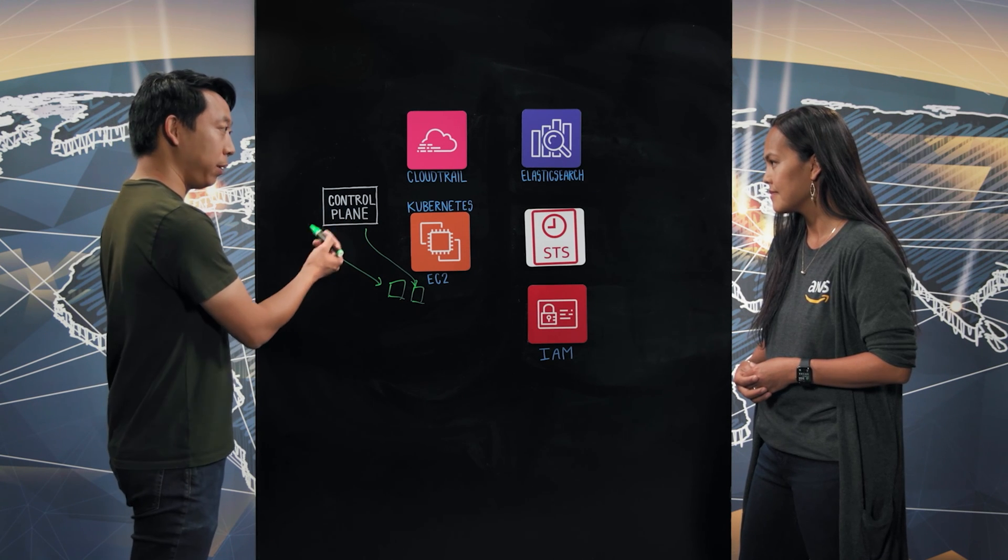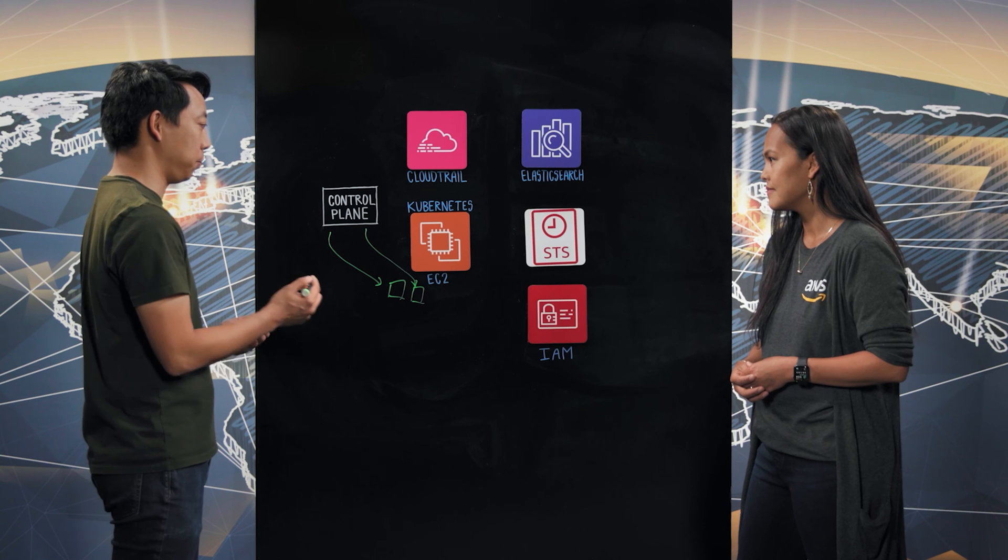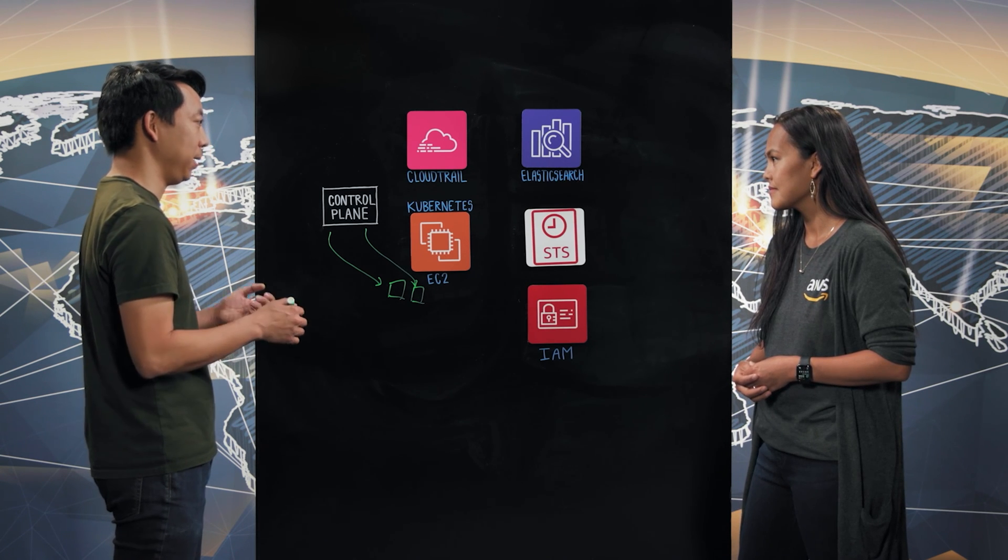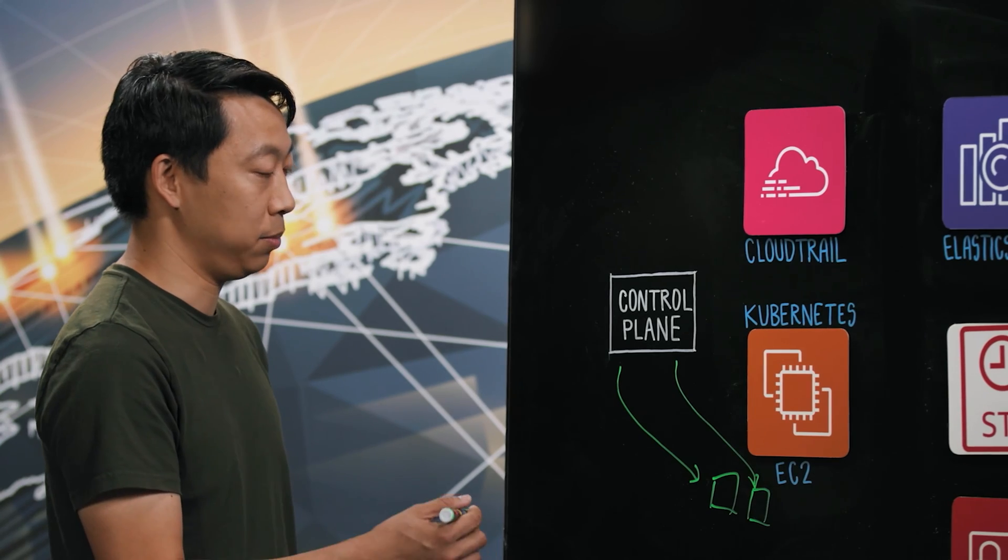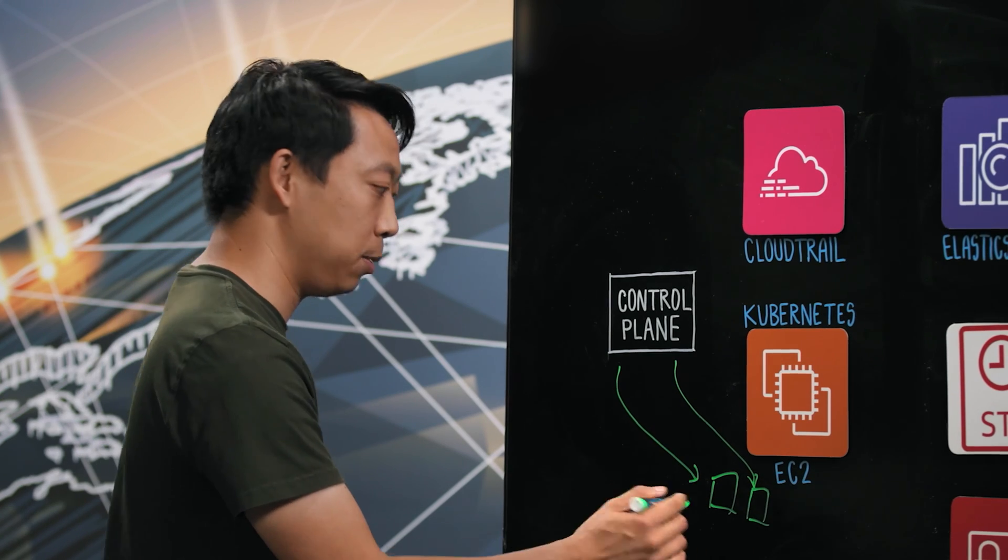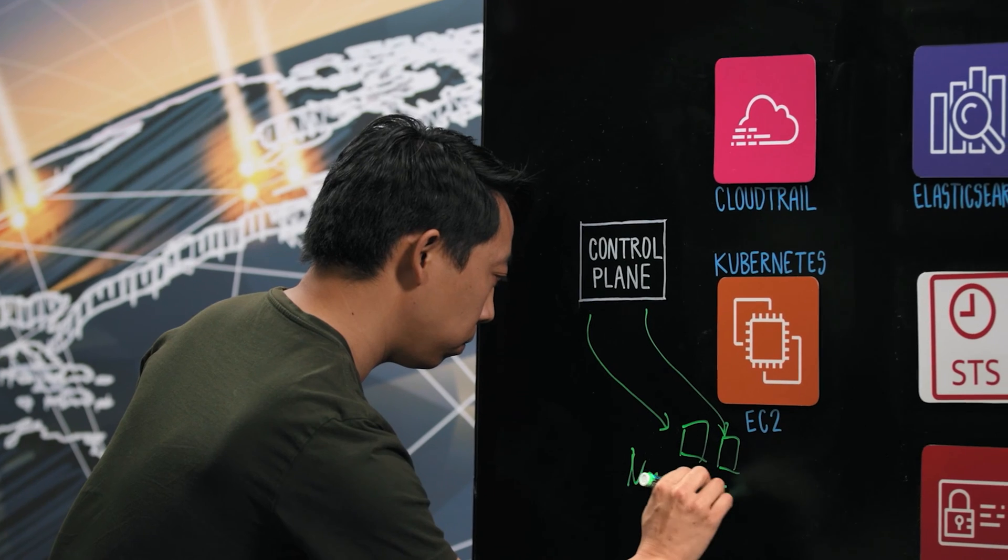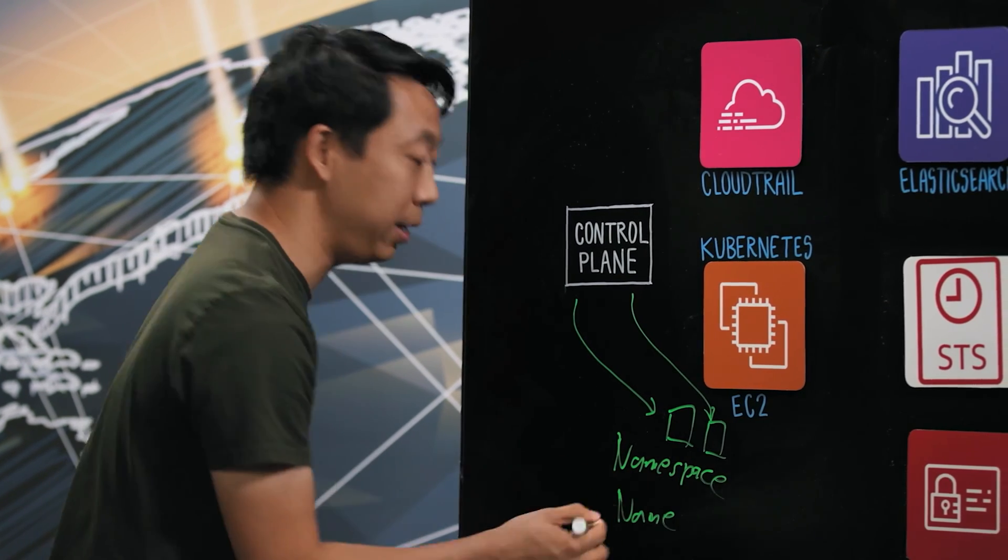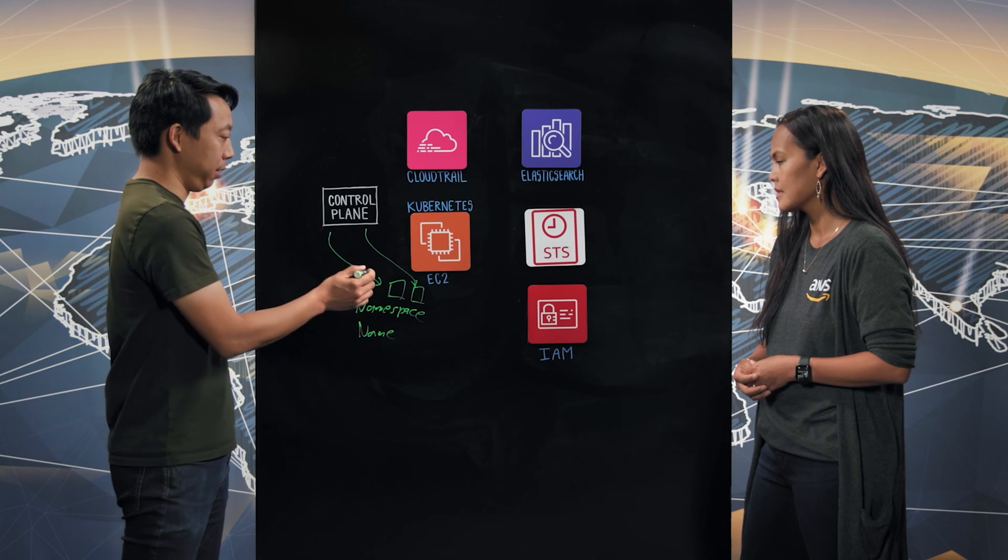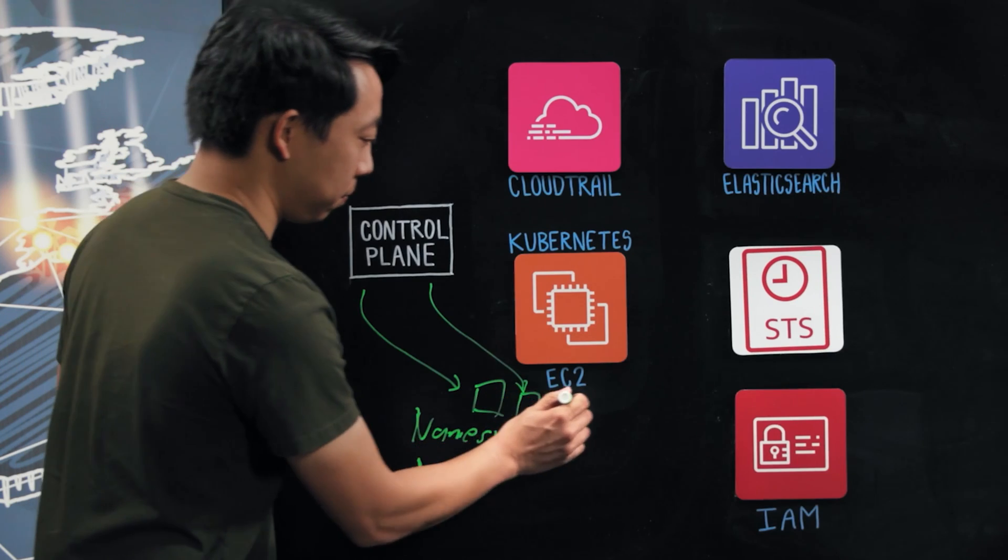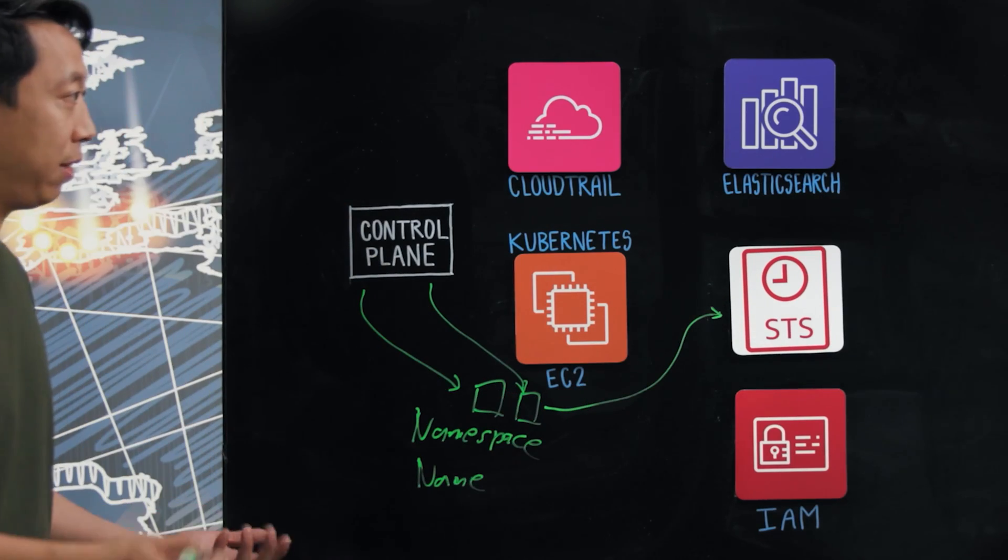So the control plane injects tokens. These tokens are cryptographically signed, but they contain basically an identity. They act like an ID card for these pods. Some things that a token will have are what namespace the pod belongs to and also the name of the pod. The pod can then take this token and send it directly to STS for verification.